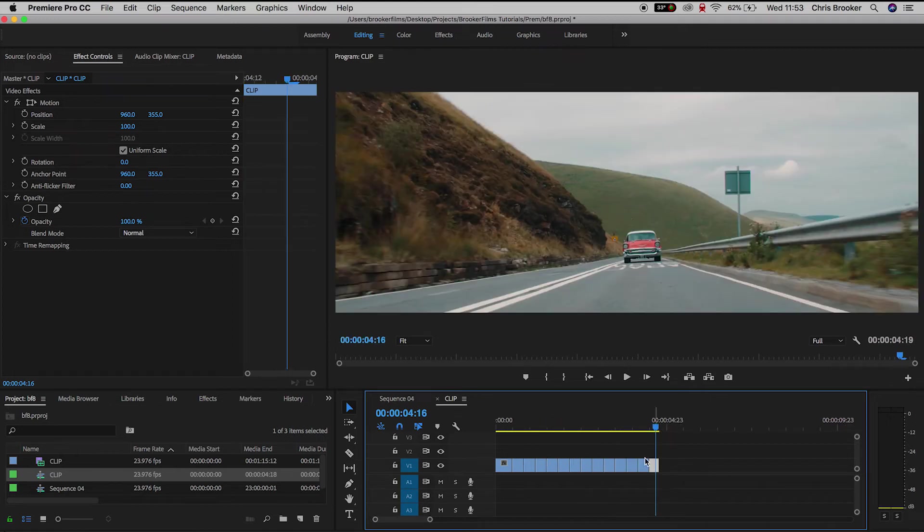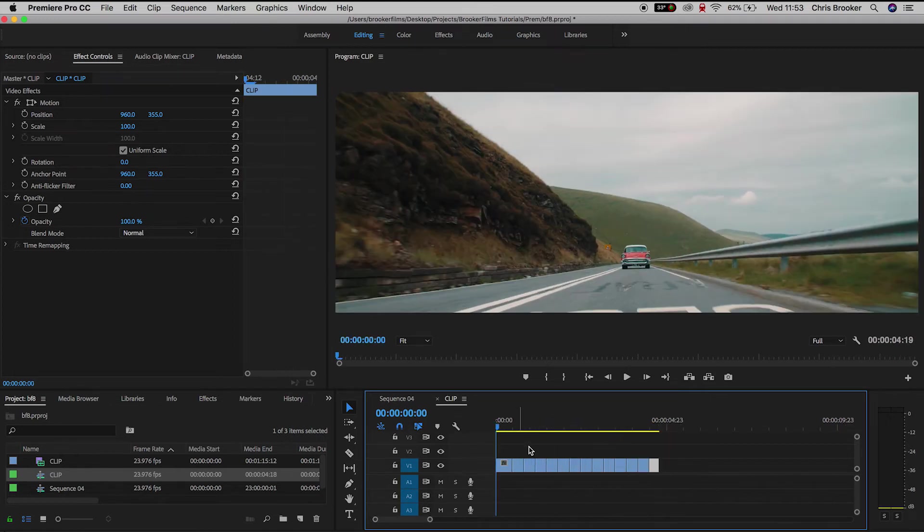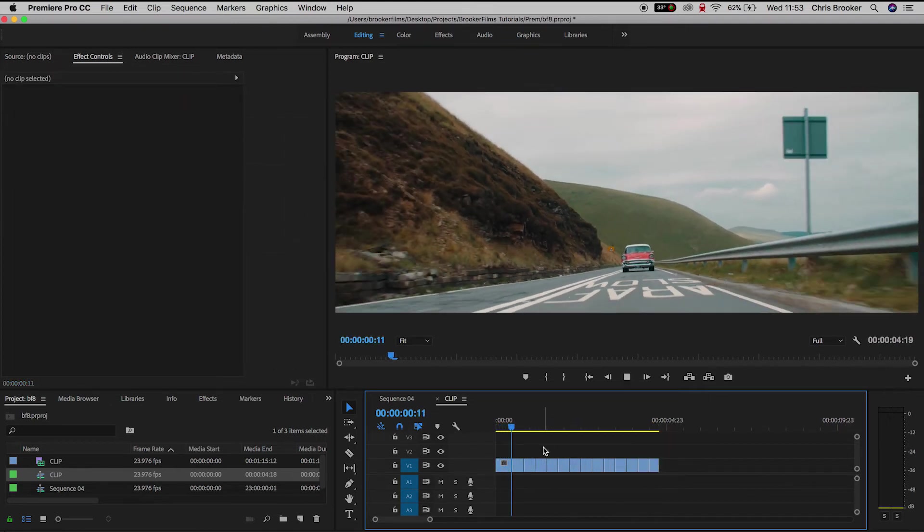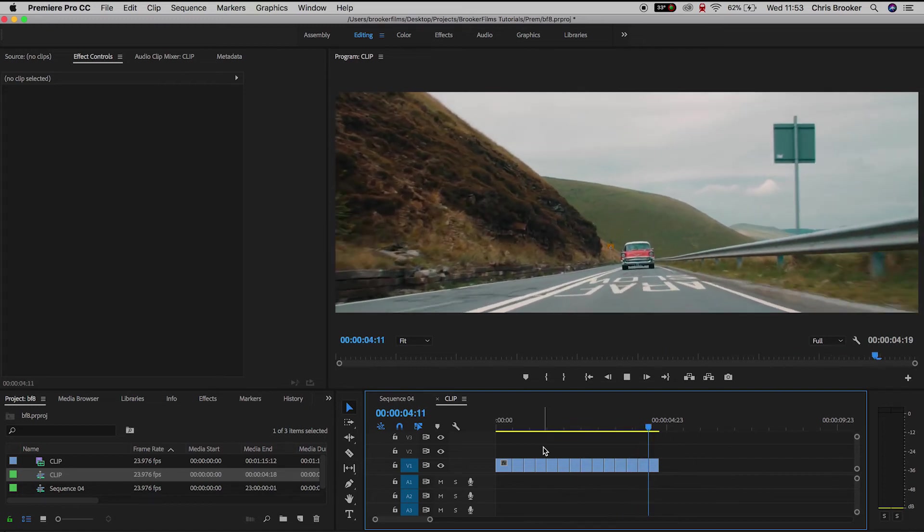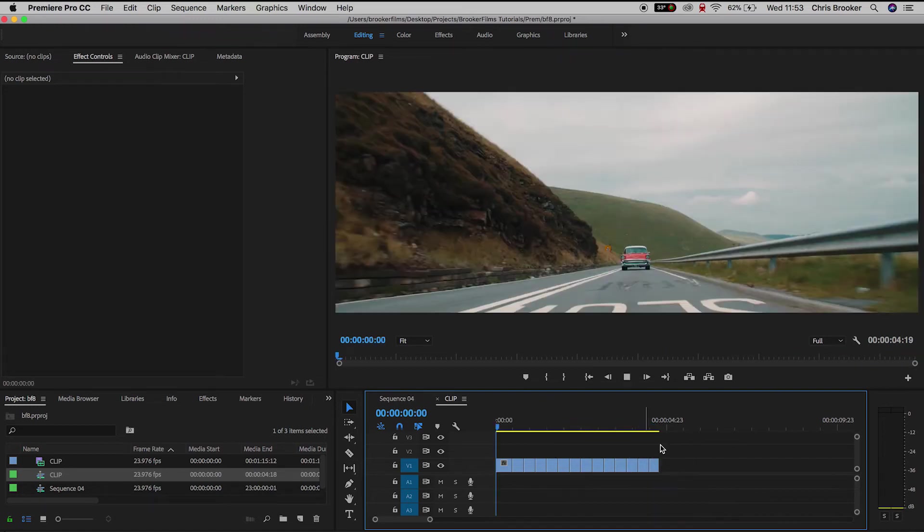Now if we play this back from the very beginning, you'll notice the effect looks really awesome. But just before the end, we have this weird skip.